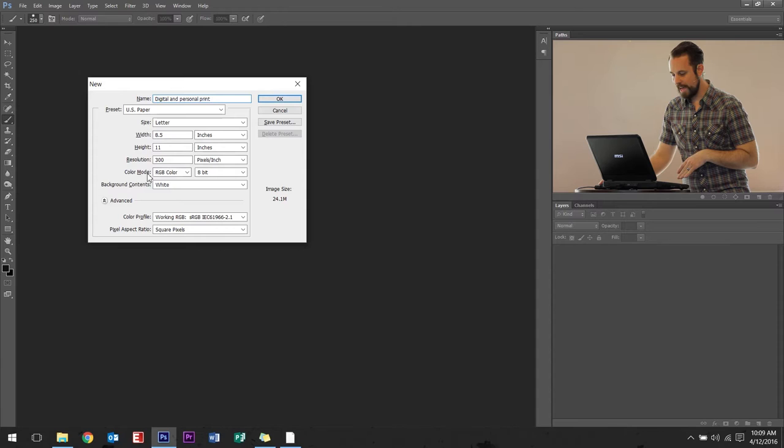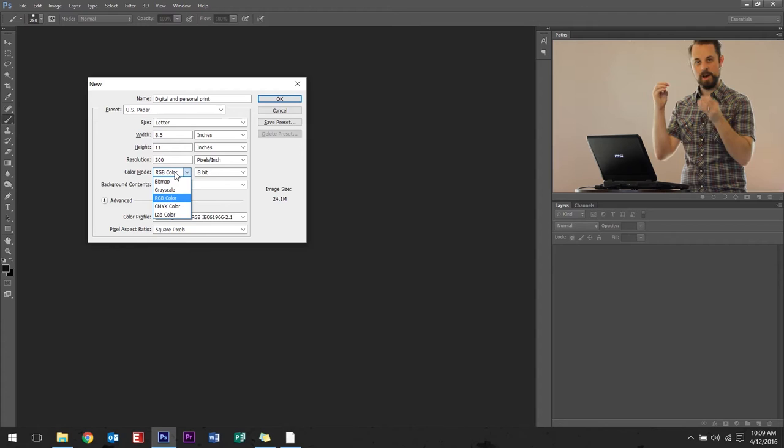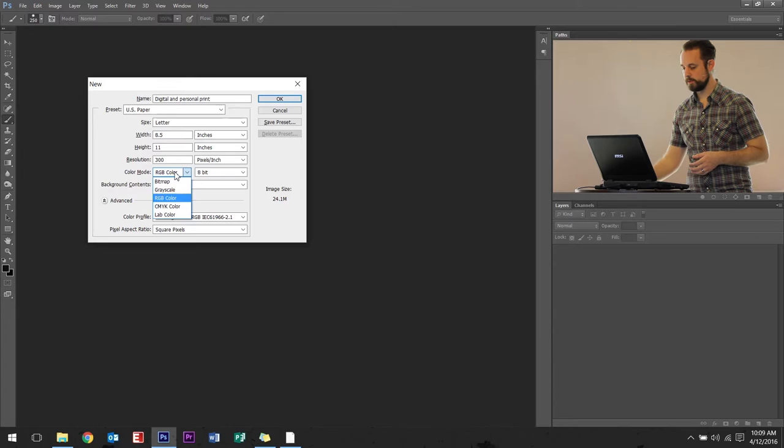Then last, color mode, RGB. Make sure if it's a personal print or a digital, it's RGB. That is the color of your screen. You know how there's little dots. If you use a magnifying glass, it's red, green, and blue. That's the color scheme you want to use. Go ahead and click that. Press OK.